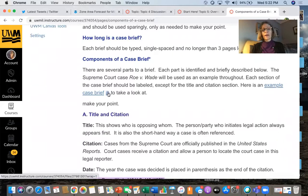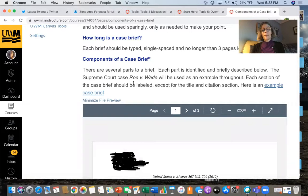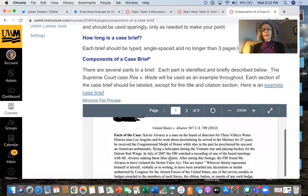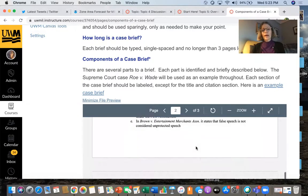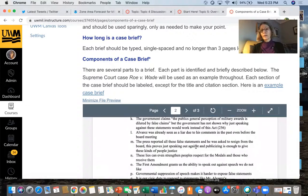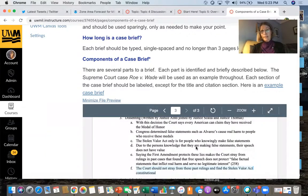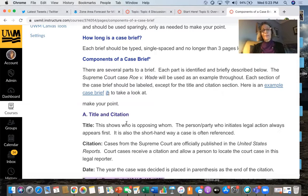Do note here — click on that little magnifying glass — there's an actual example from last semester of a case brief. You can take a look at this: it has the title, the facts of the case, the holding, and then a line-by-line summary of the reasoning, including concurring opinions and dissenting opinions. That was an A example, so if you're wondering what a case brief looks like, use that.